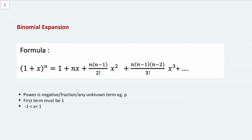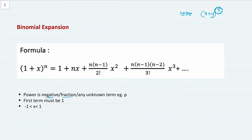Hello everyone. In the previous video on binomial expansion, I explained how to expand when the power is a positive integer — for example, (x+y)^5. But in this video, I will explain how to expand when you do not have a positive integer: if the power is negative, a fraction, or any unknown term like p or k. When you do not have a positive integer, you cannot use the pattern method — you need to use this formula.